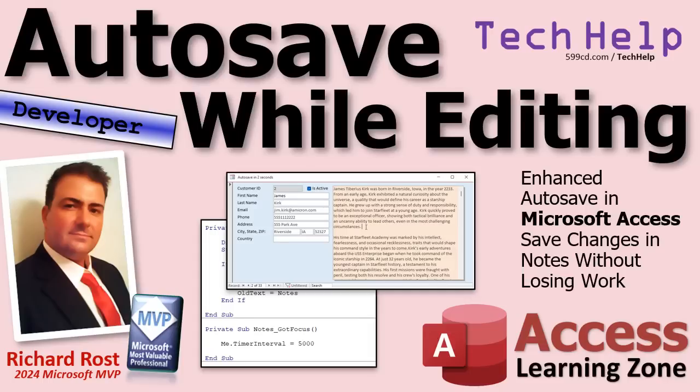Welcome to another Tech Help video brought to you by AccessLearningZone.com. I'm your instructor Richard Rost. Today we're going to talk about autosave and how to get it to work while you're editing.